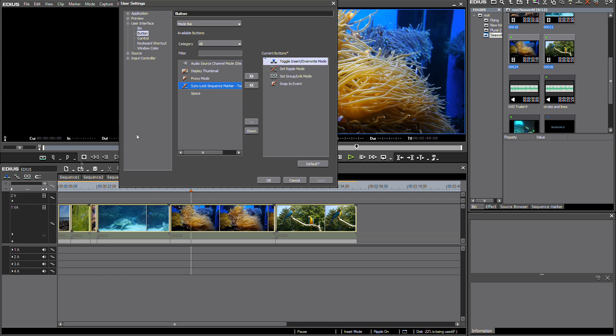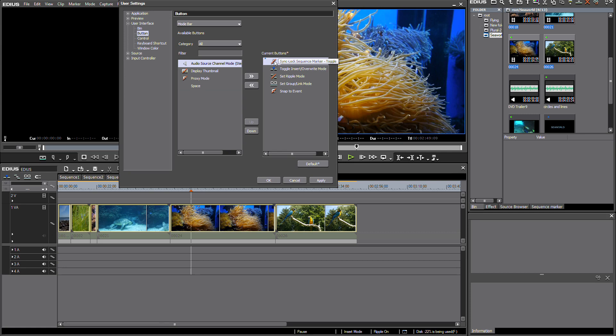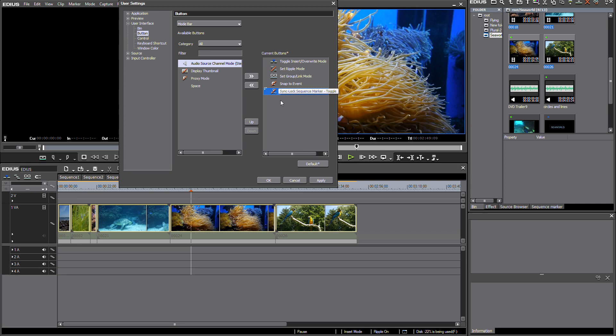And if I want to add this button to my user interface, I just select this button here and press the right arrow keys. And now I can drag and drop this button to place it at the end of this list here, so it will be added at this position.